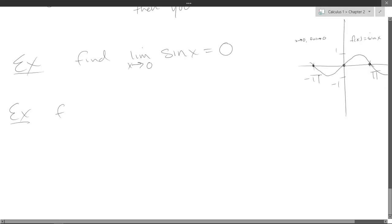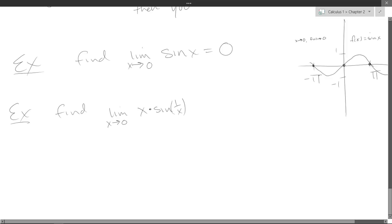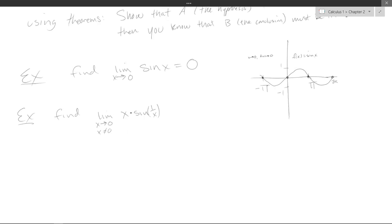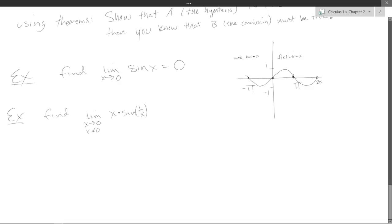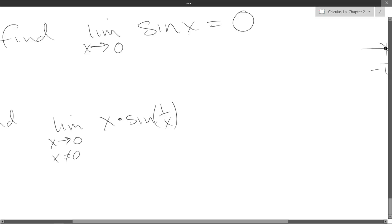Last example of the day. We have the limit of x times sine of 1 over x. What happens if you plug in zero into sine of 1 over x? We get undefined. Our limit is approaching zero but not equal to zero, so we can't just plug zero in. We just talked about the sandwich theorem — if you can get a small, medium, large function lined up nicely. What part of this is crazy? Sine of 1 over x is the crazy part; x is not very crazy.